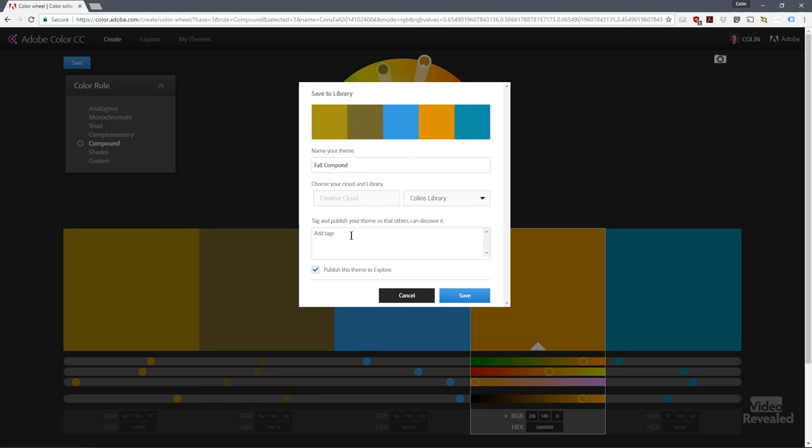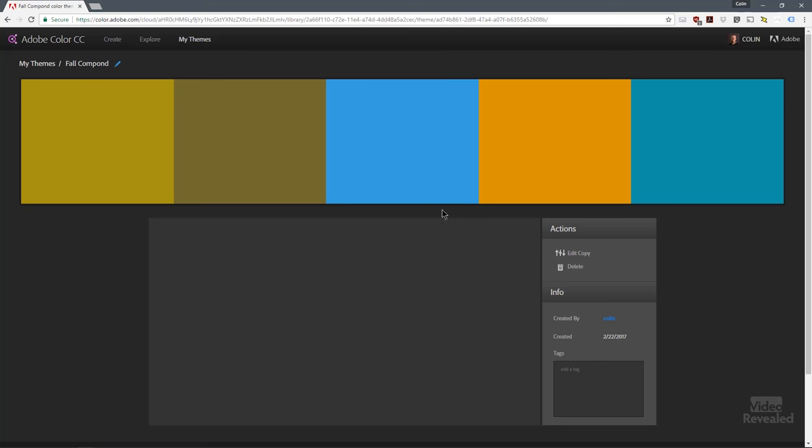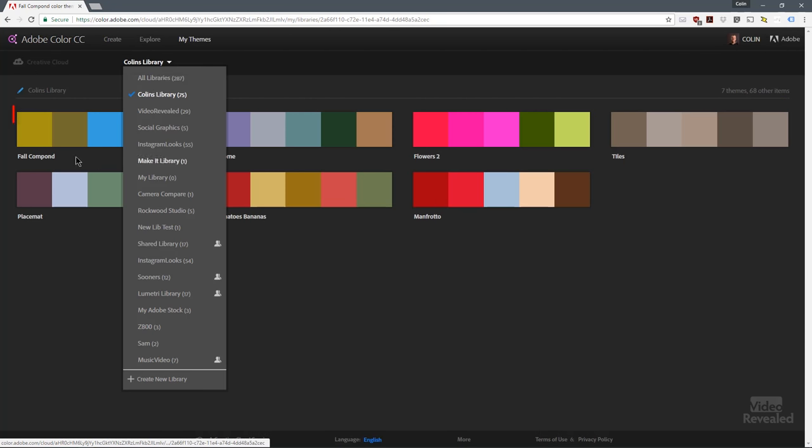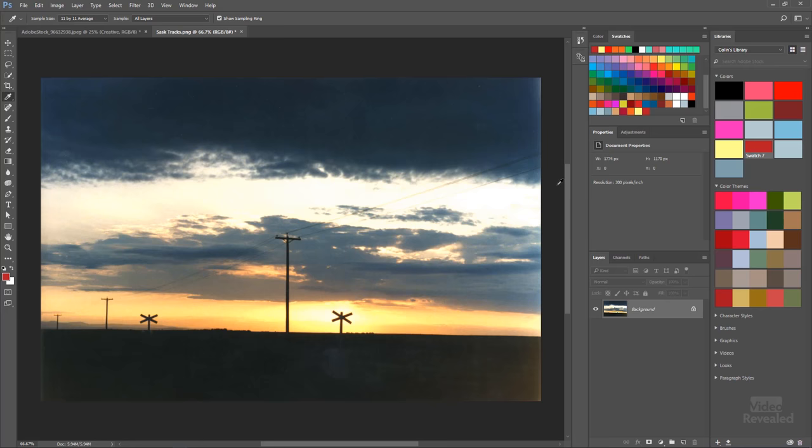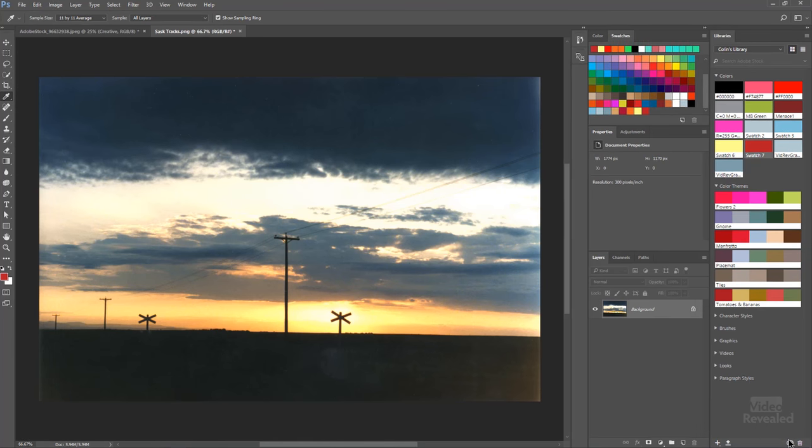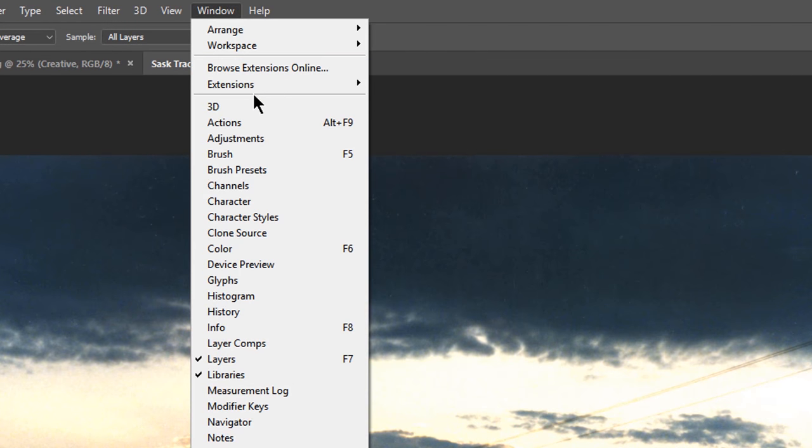I'm going to save it in my Creative Cloud library. I can place it in any of the libraries that I have, I can add tags, and I could choose to publish this if I want. I'm just going to click save, and there it is. It shows up directly in my themes as fall compound. If we go back over to Photoshop and down here at the bottom we resync that, there's my fall compound colors. We've created this amazing theme of all of these different colors based on an image but tweaked a little bit by me, and it shows up immediately in my color library throughout my Creative Cloud account. I think that's really useful.